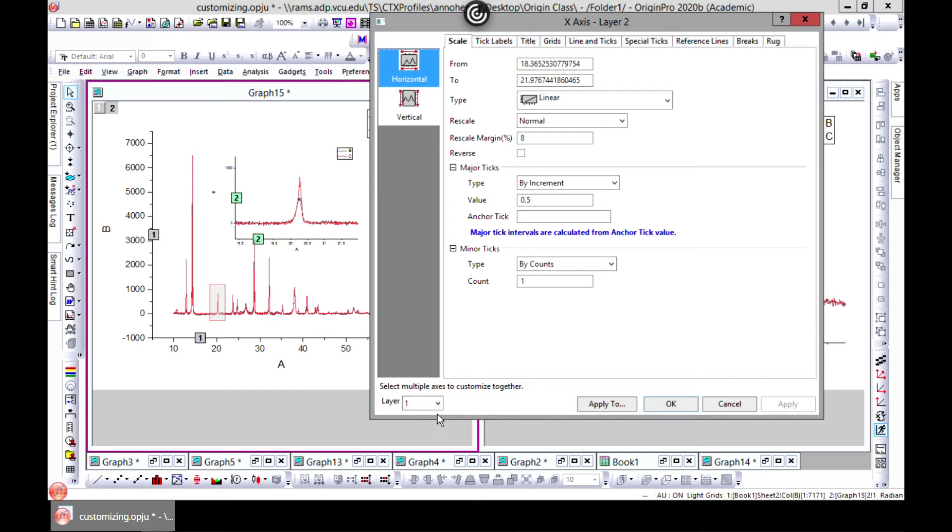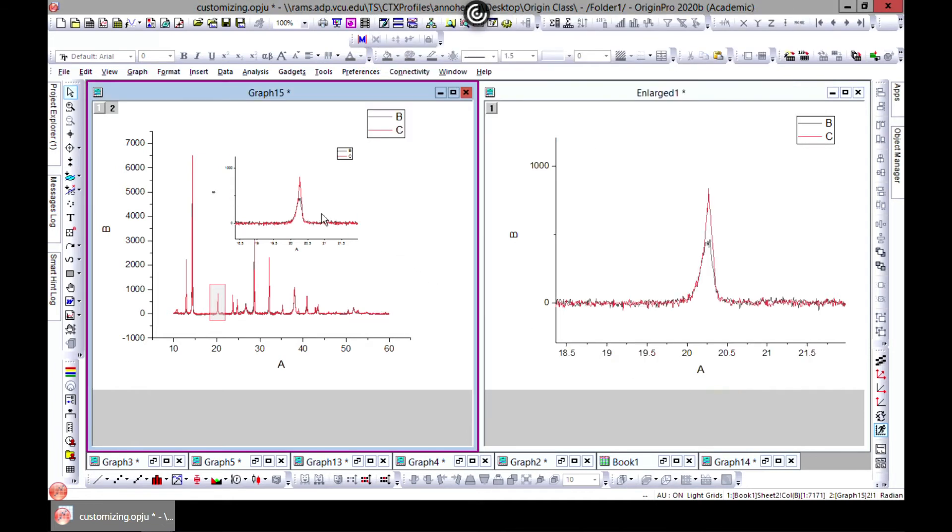If you go back to Layer 1, now you can edit your previous one. So it's something very interesting that you can do using Origin.